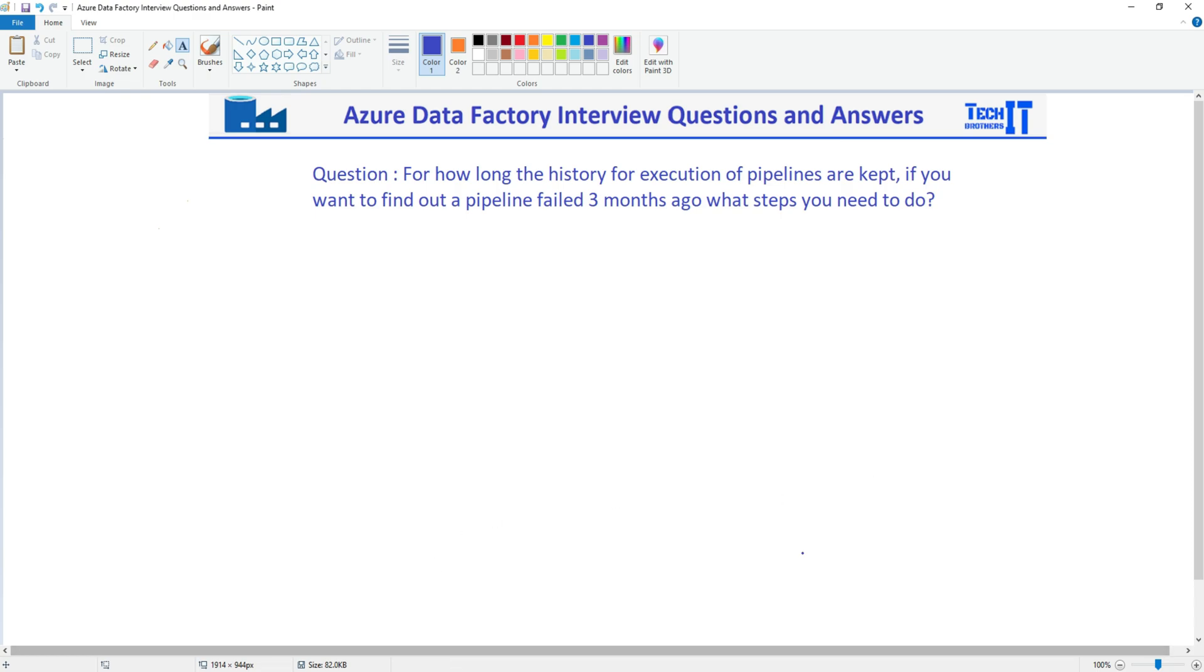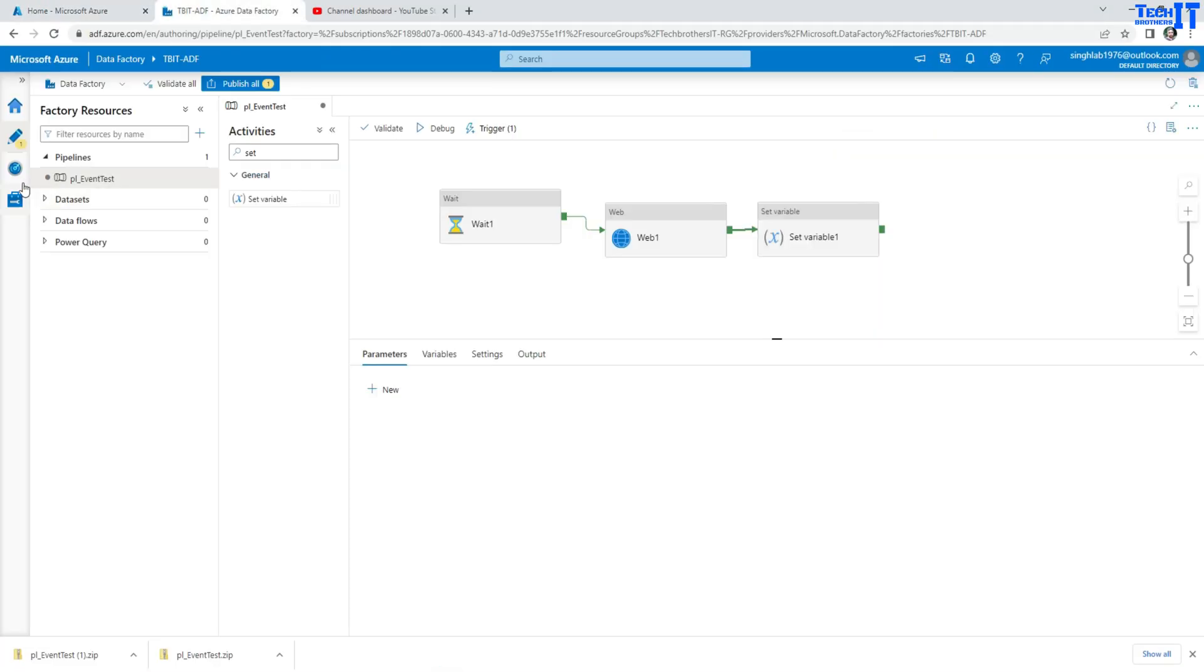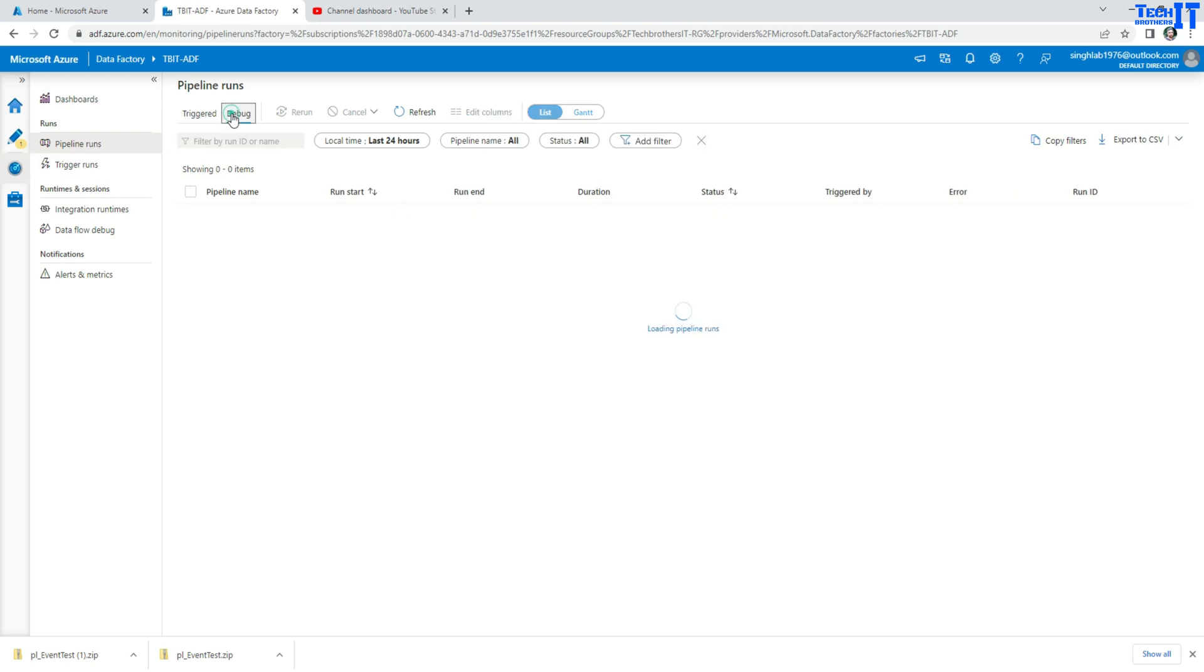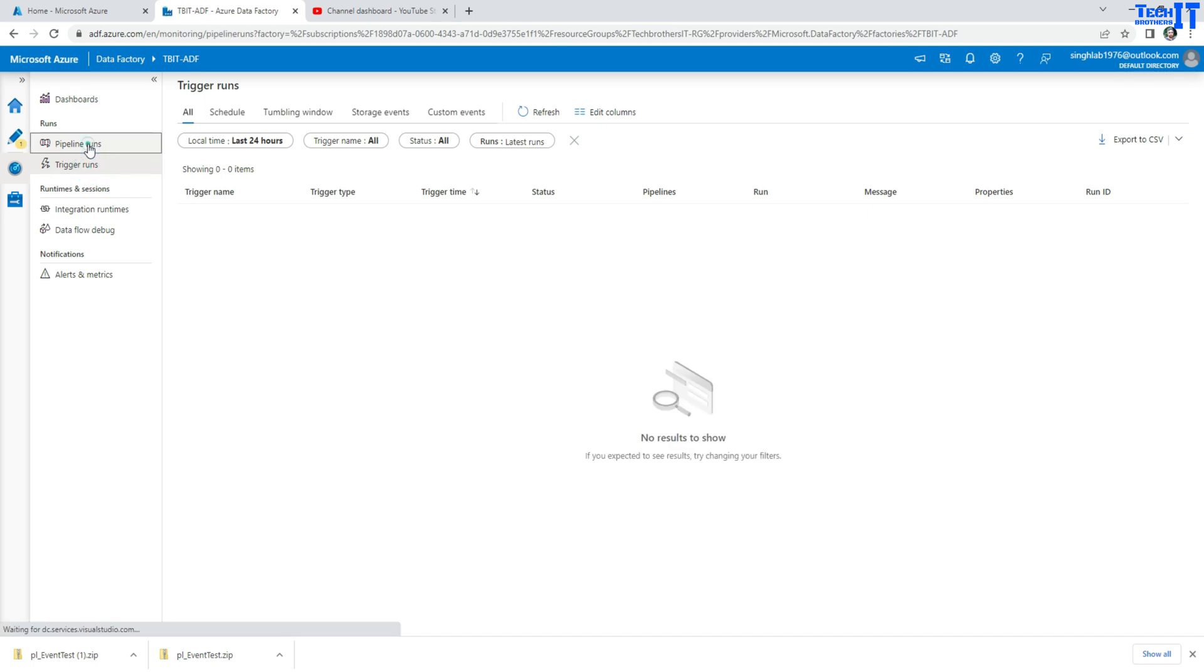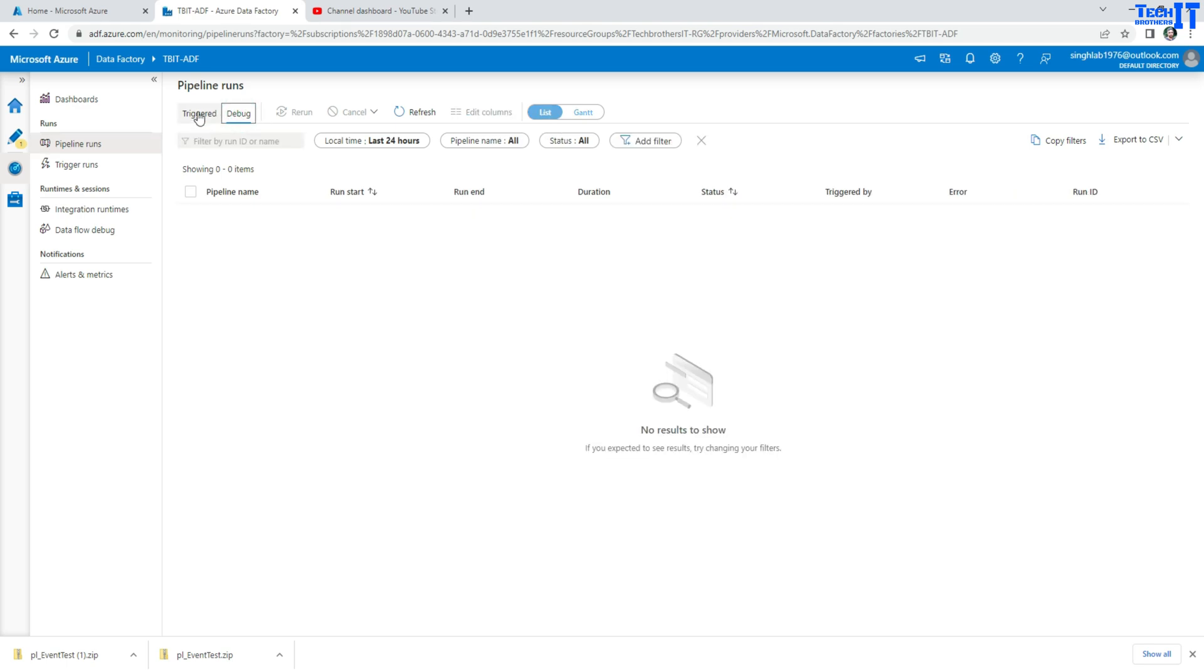Now if you go to the Azure Data Factory and in the Azure Data Factory you go to monitor, here in monitor we have trigger runs and debug and all those pipeline runs. You see right there these are the pipeline runs and these are different type of modes in which those were run. They were triggered or they were run in debug.